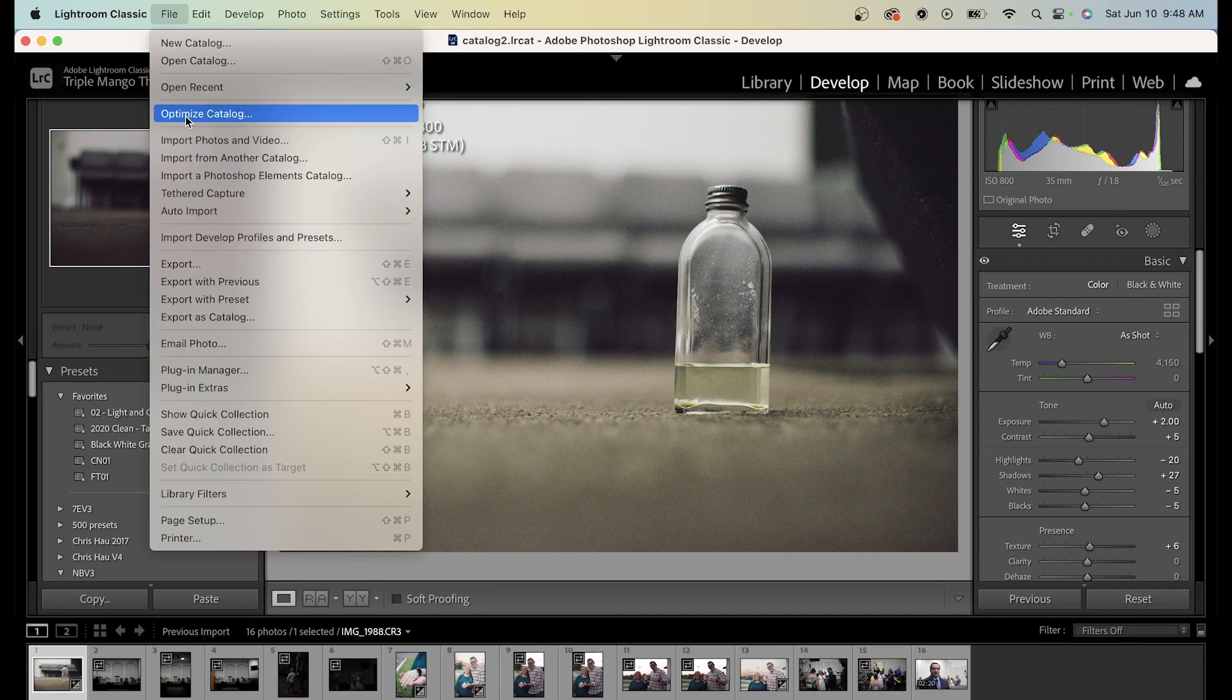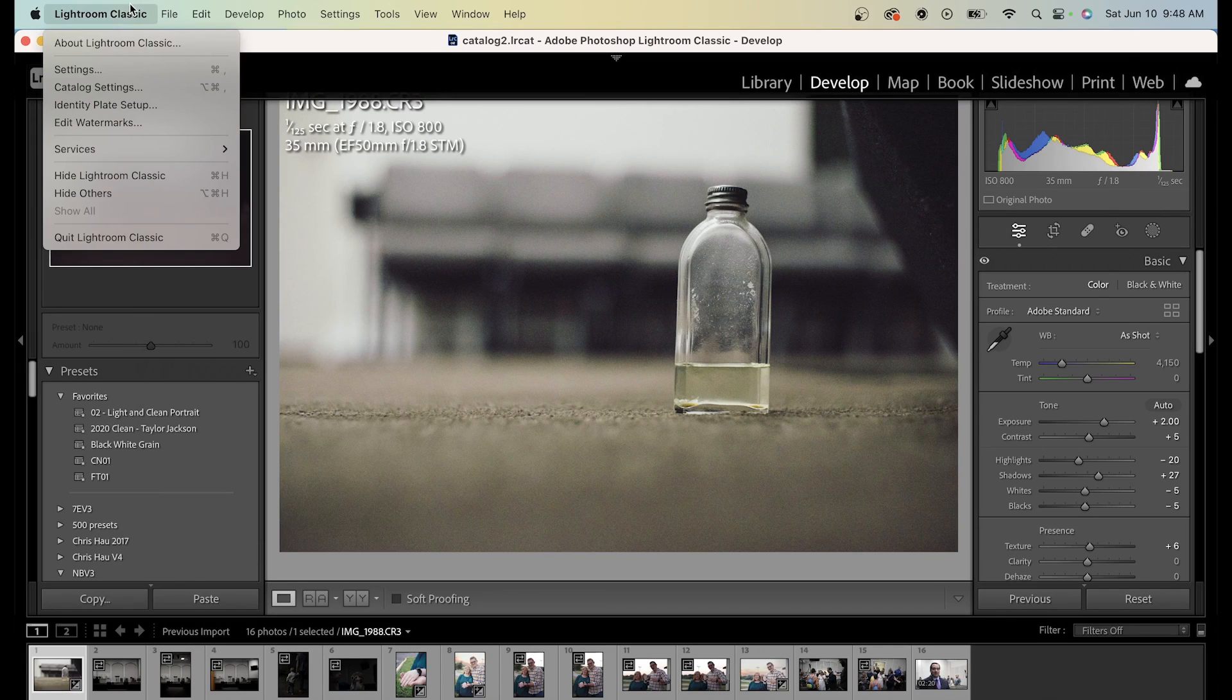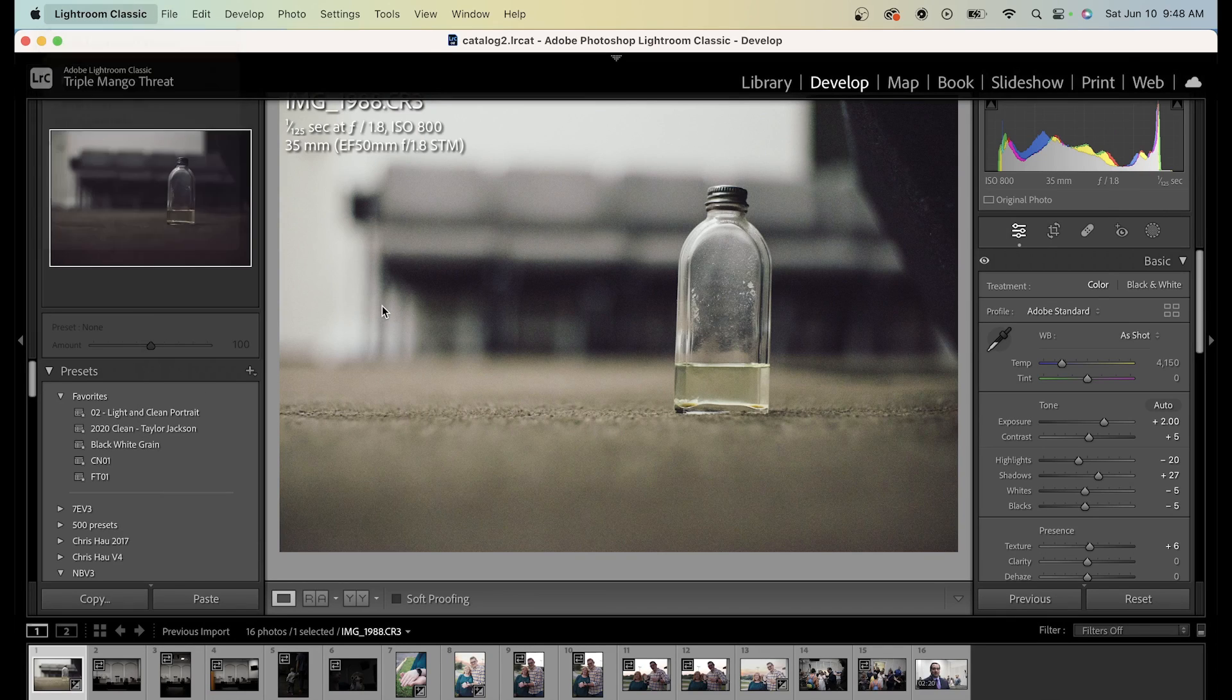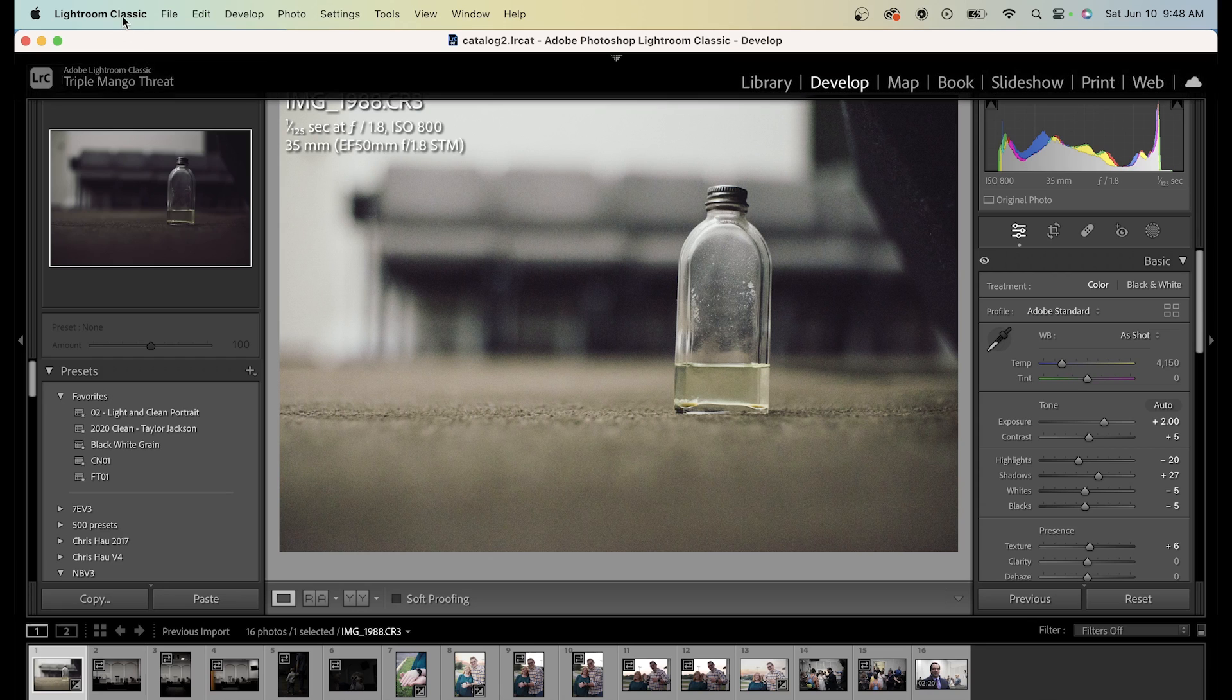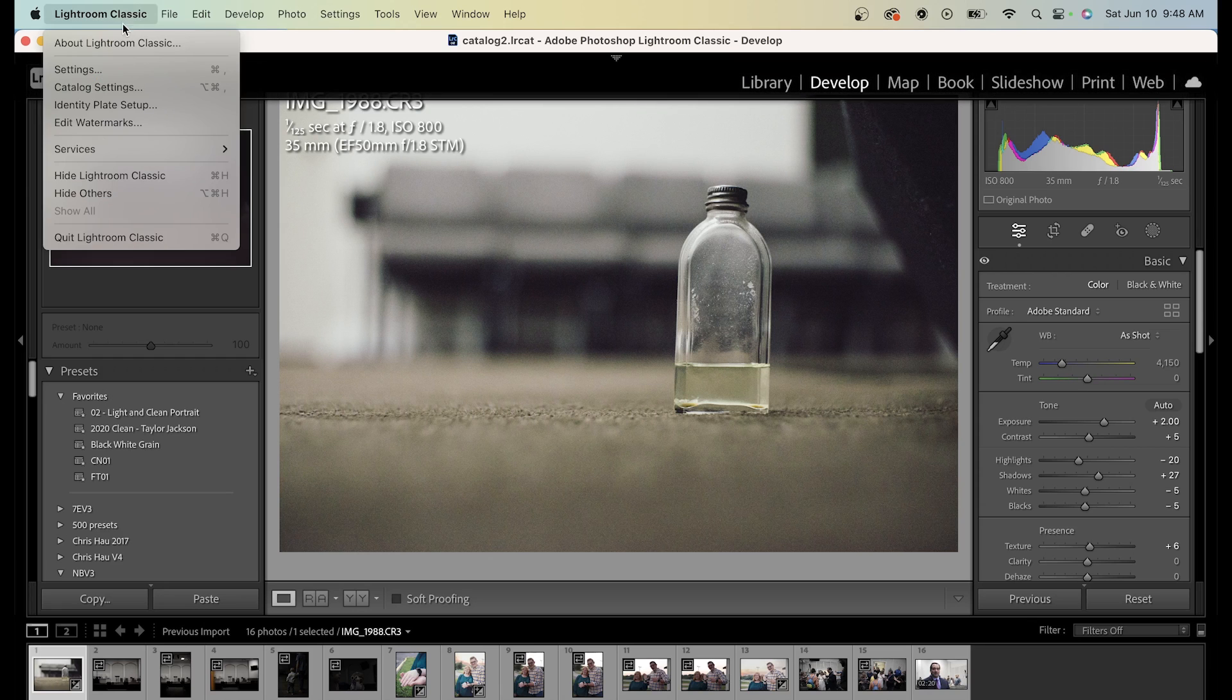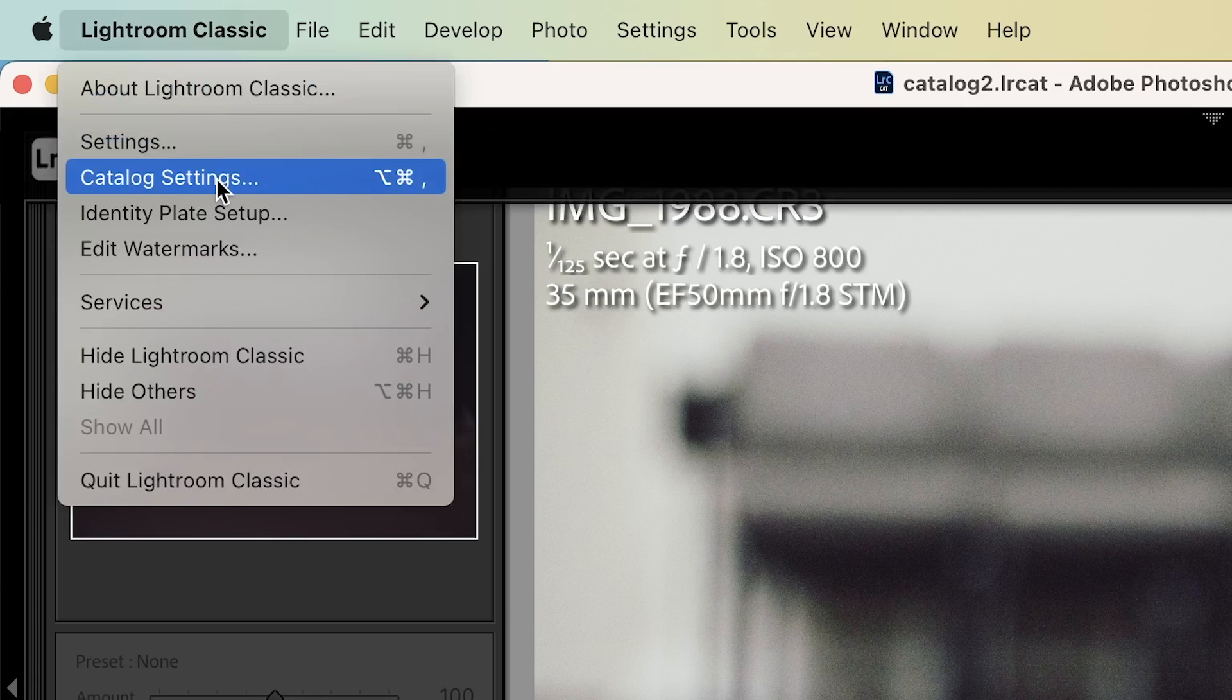Here's how to free up space on Lightroom Classic using a Mac. Click Lightroom Classic at the top left, then select Catalog Settings.